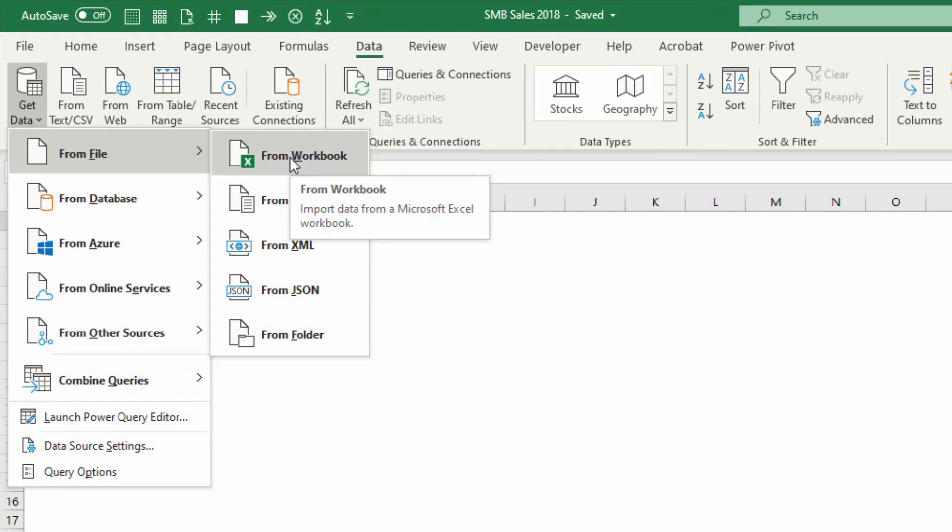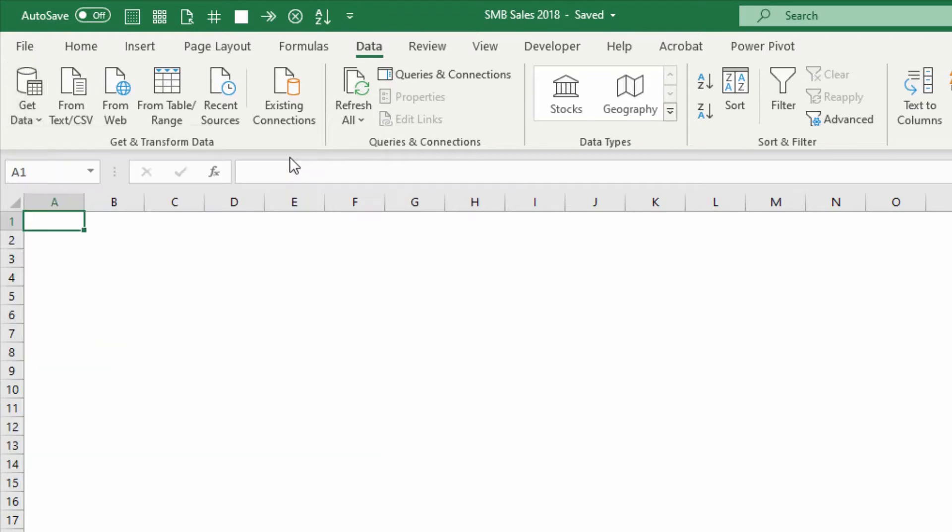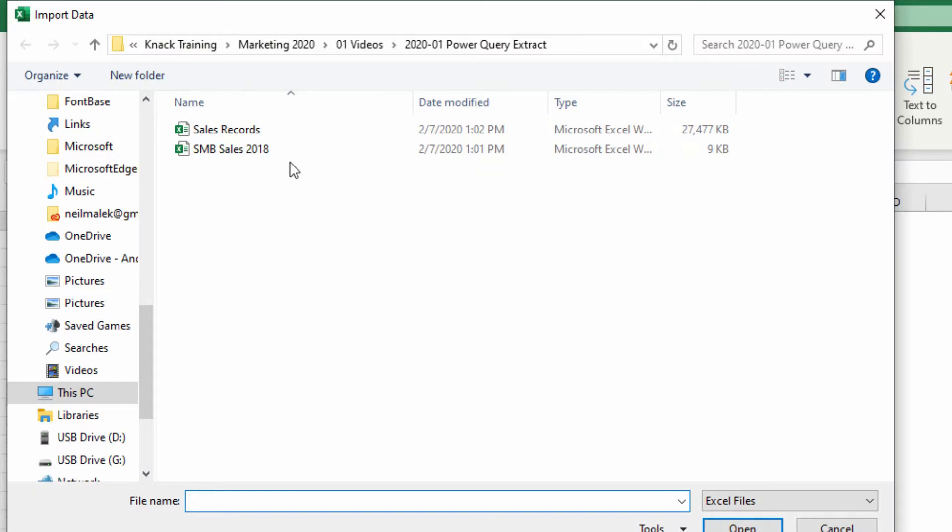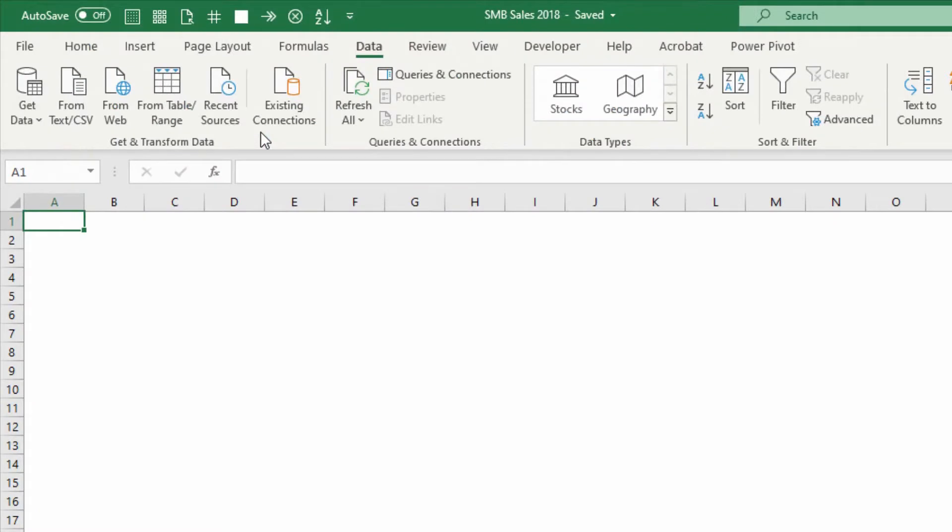When I click on From Workbook, I specify where that workbook lives. You can see here, here's my sales record spreadsheet. Again, almost 28 megs in size.